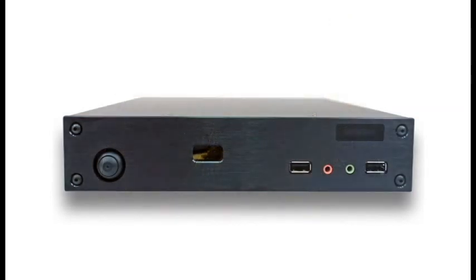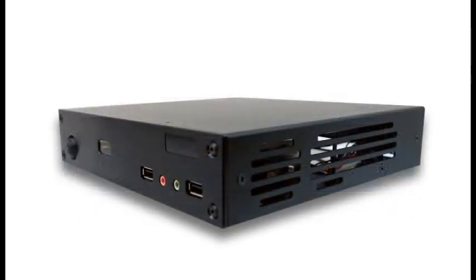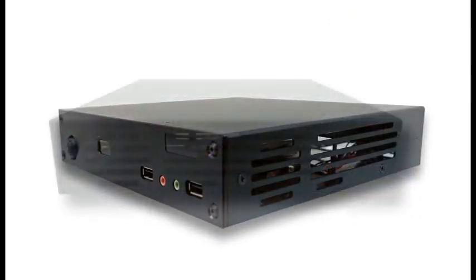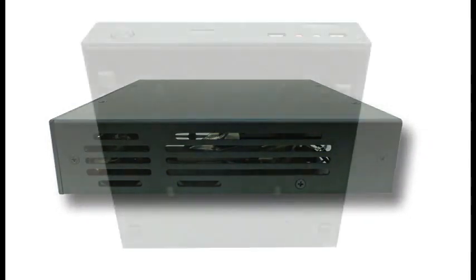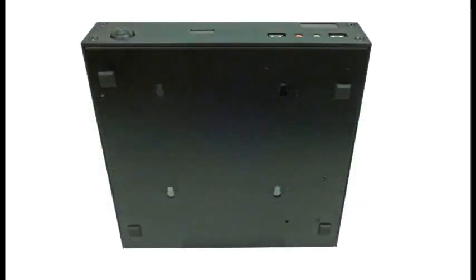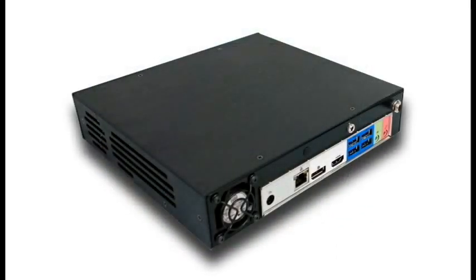You are now ready to fire up your computer and load the operating system. We hope you enjoy your Thin Mini ITX computer case from Inteset.